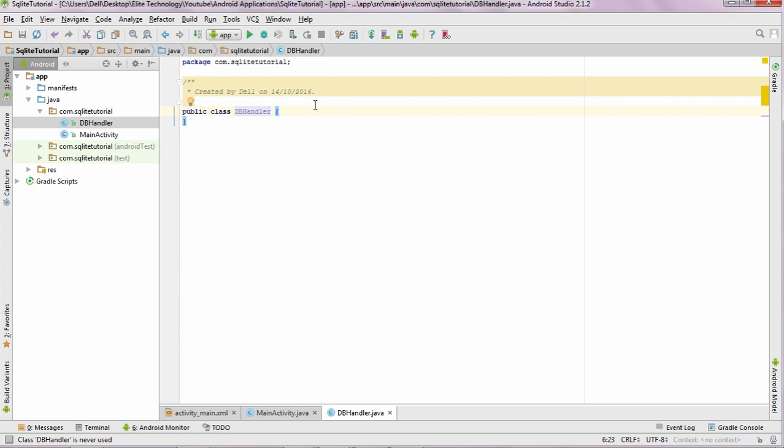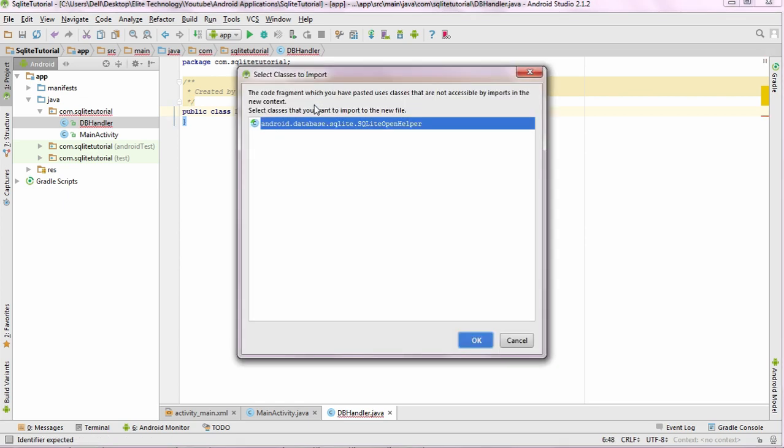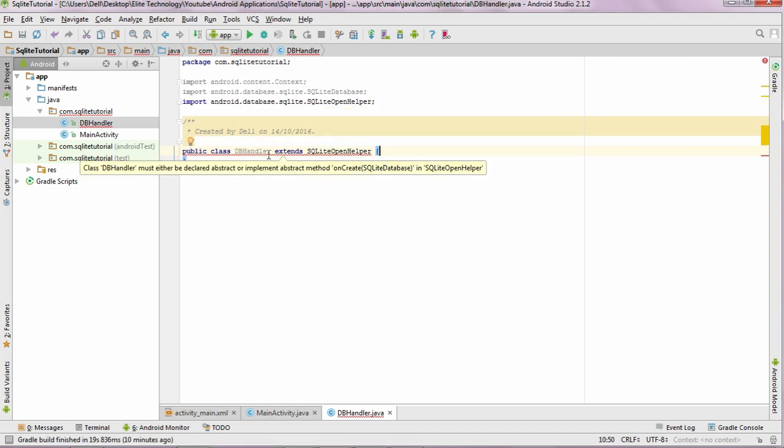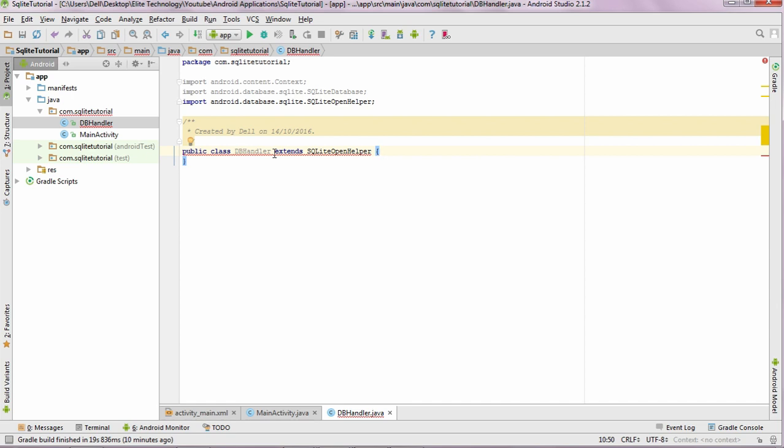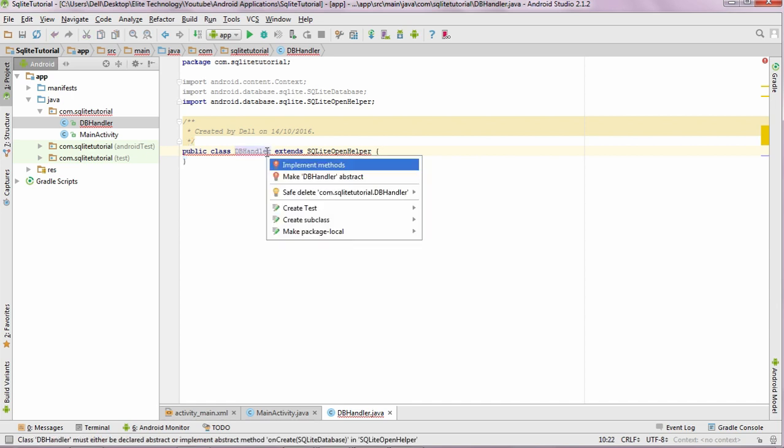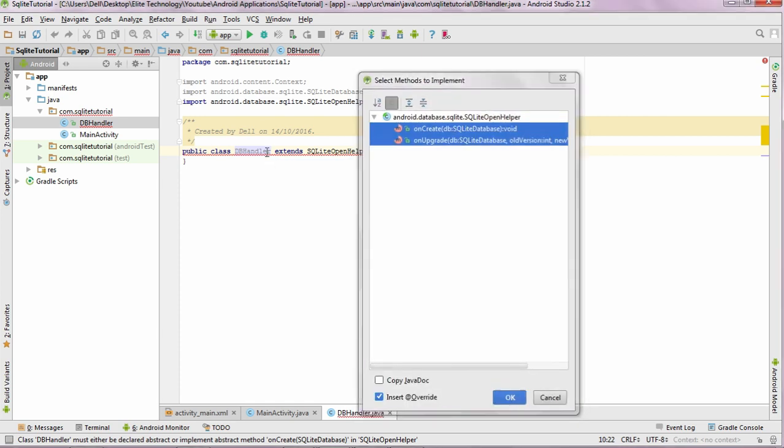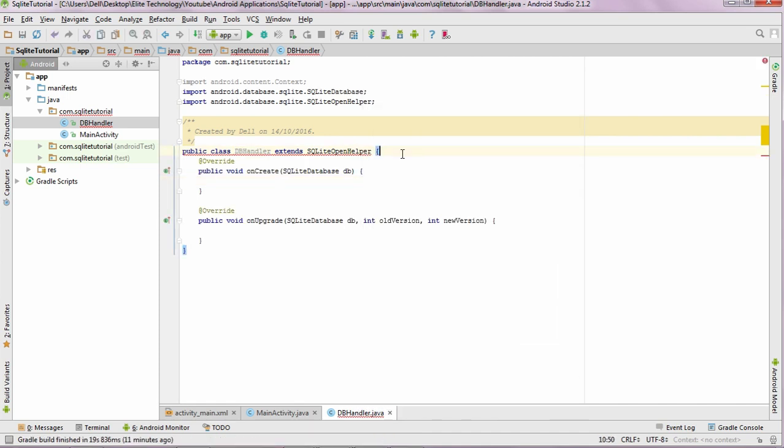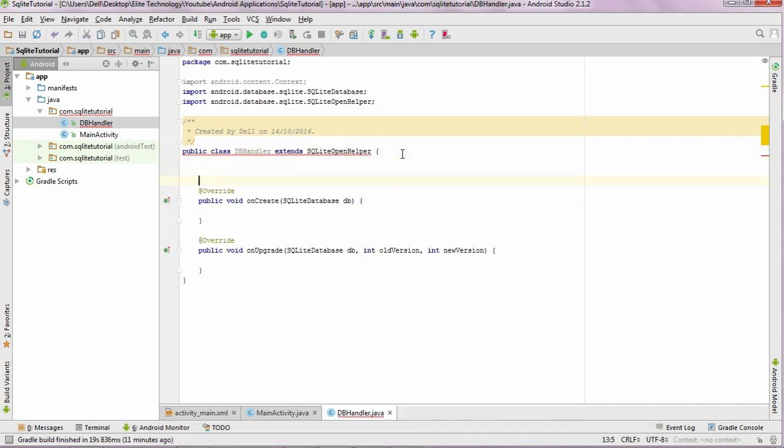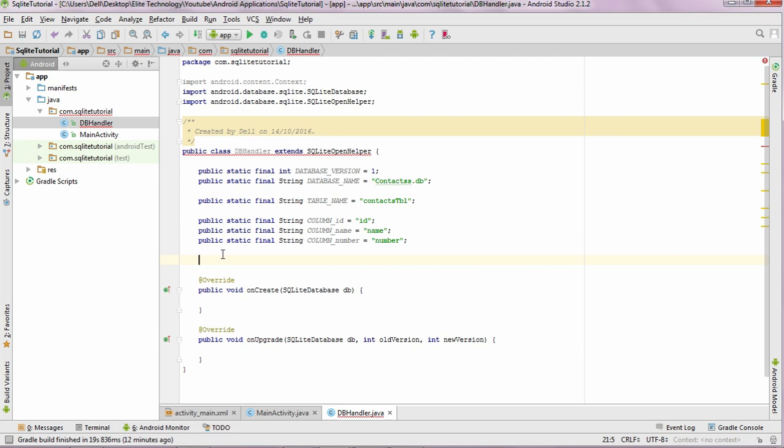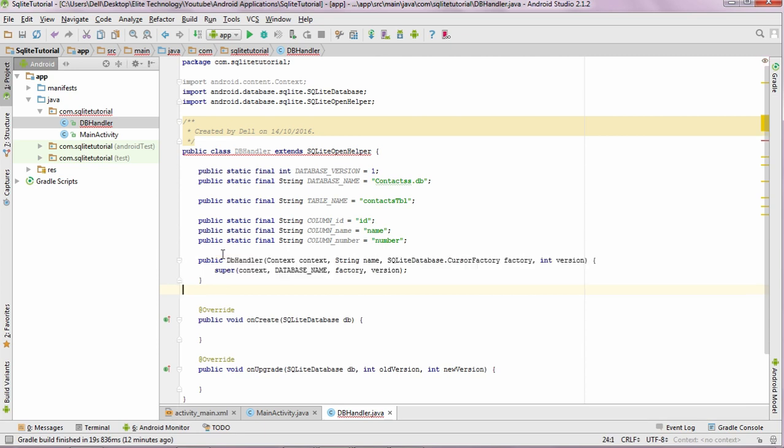Now we need to extend this class to the SQLiteOpenHelper. As you can see that you are getting a red underline over here, you can just click on the line and press alt enter and just once again press enter on this implement methods button, and implement these two methods over here. The next thing is to put this code just above your onCreate method, and the next step is to create a constructor.